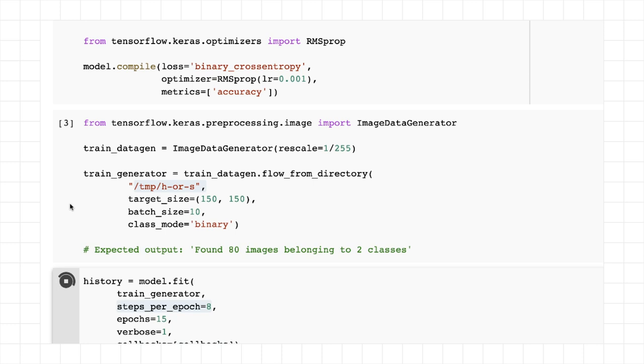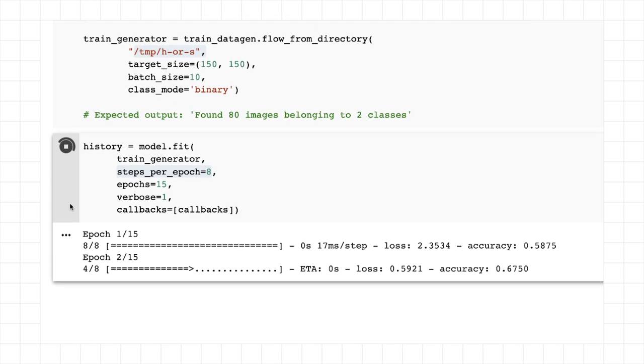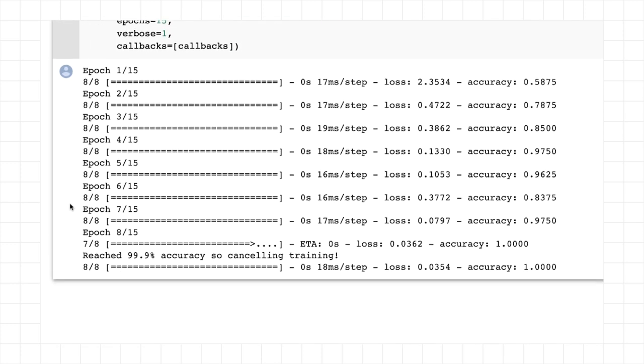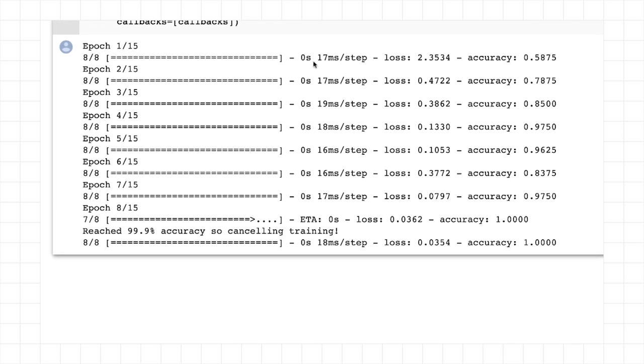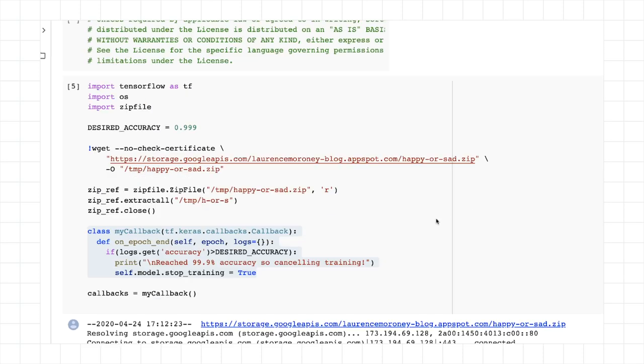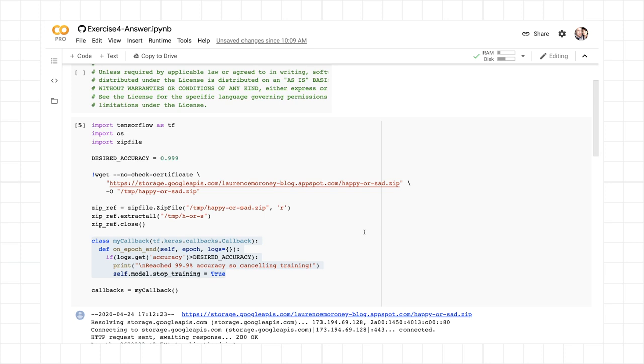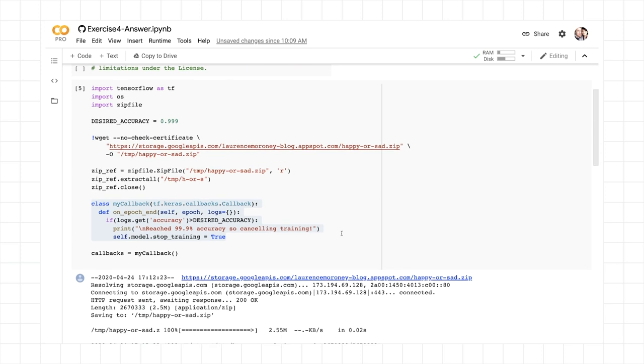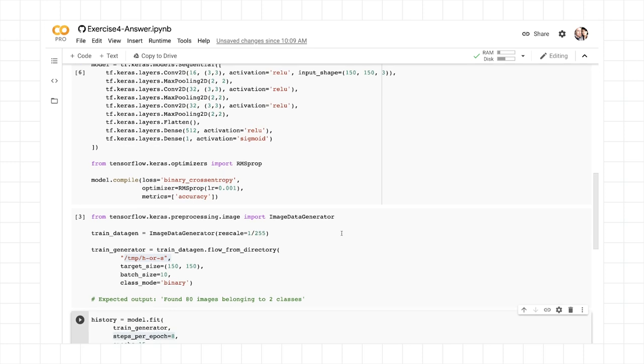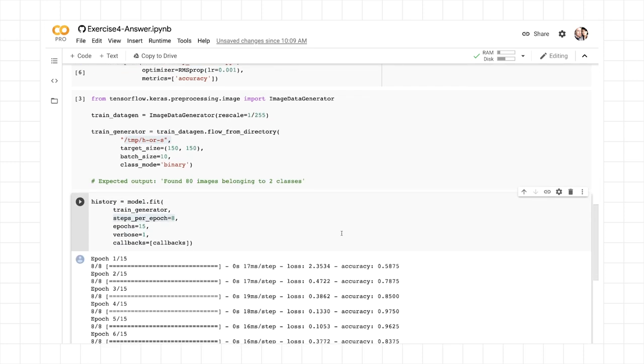So we can do a model.fit now, and we can see it's running really quickly. It's 0.2 of a second per step, and we hit 100% accuracy very quickly. It's a super simple data set, but hopefully the scaffolding that you're building out here is something that you can learn from when you're building for more complex models.